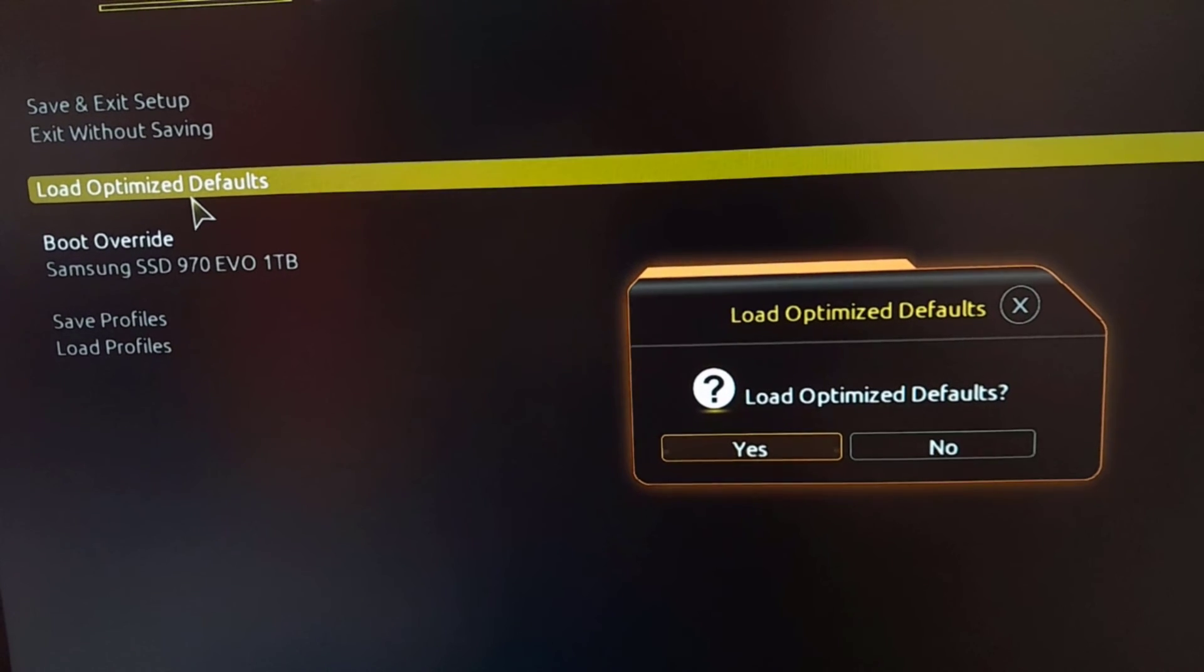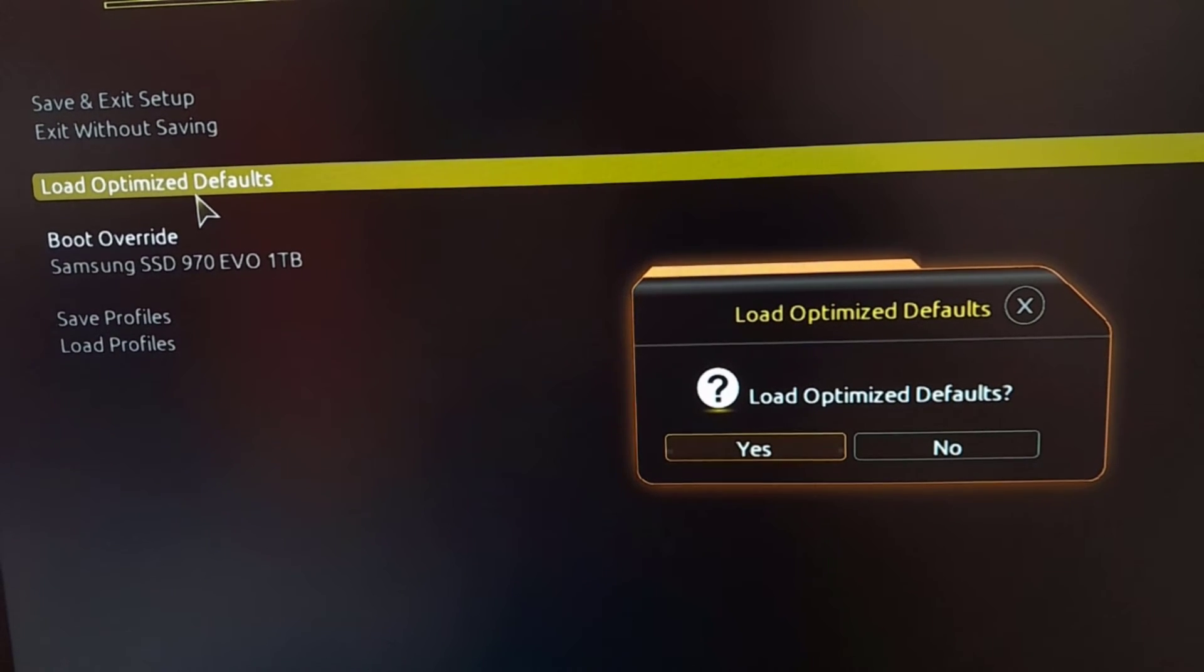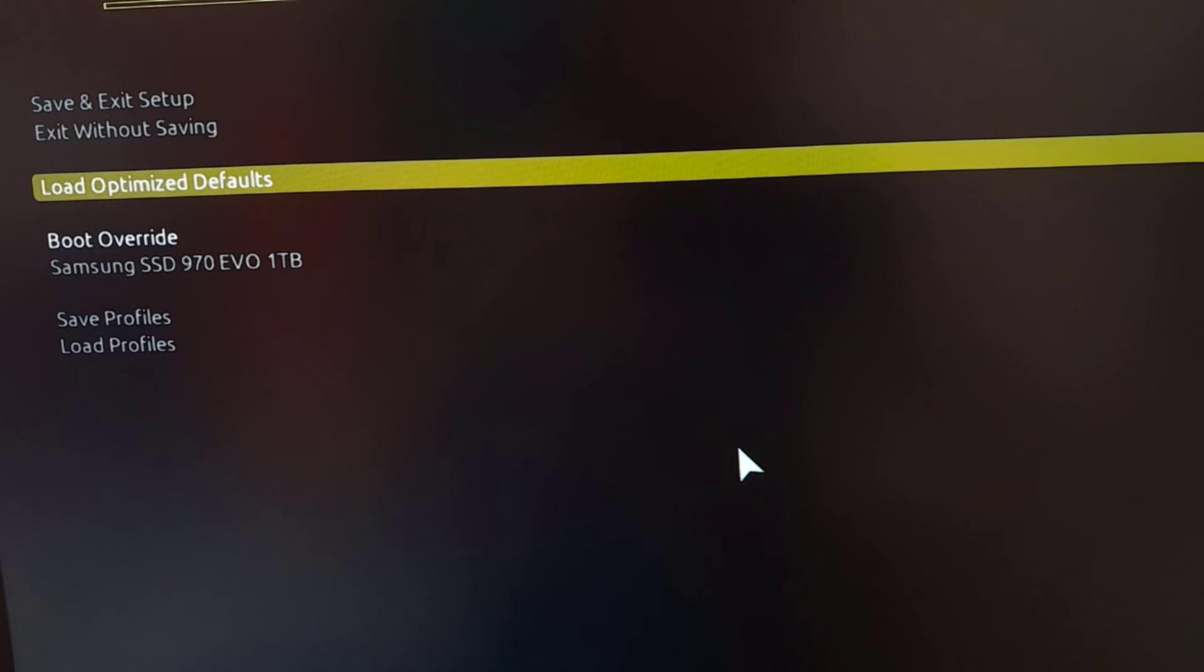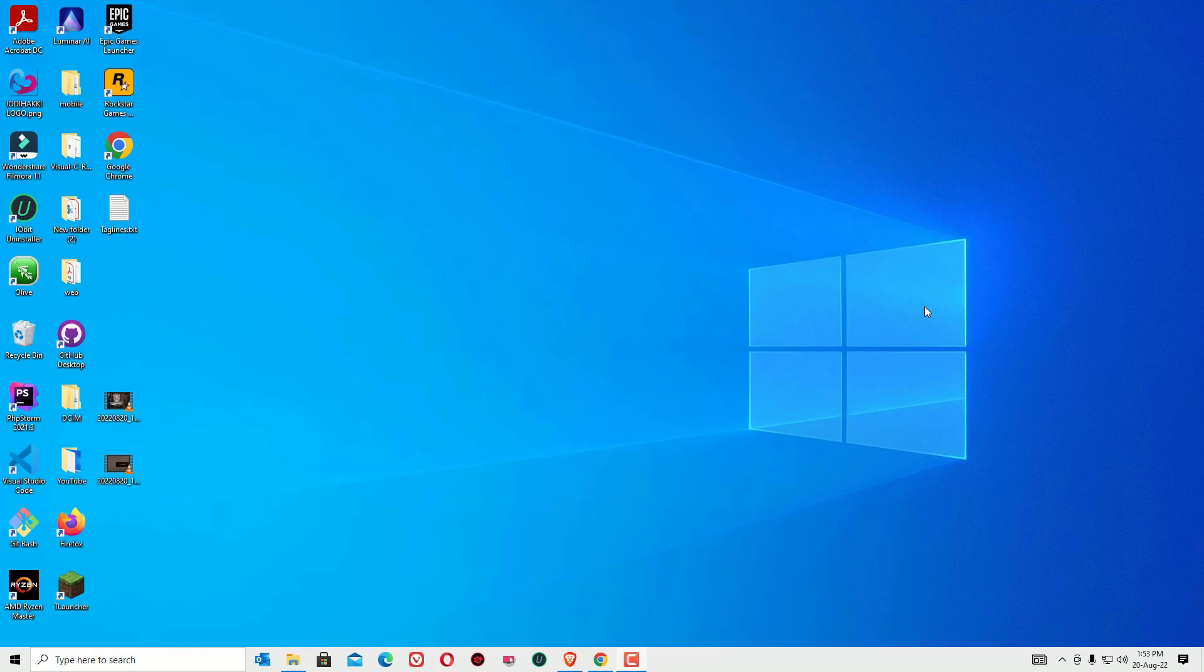Click save and exit, and say yes to save the settings. Now restart your device. I'm sure these methods will definitely help you fix the error 0xc00000e9 on Windows 10.